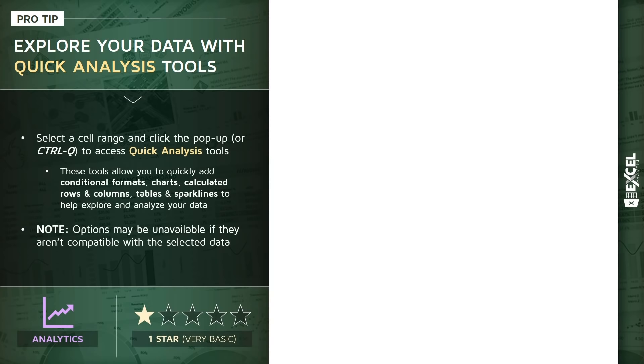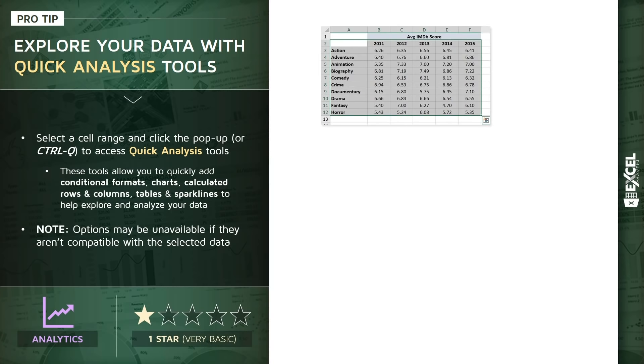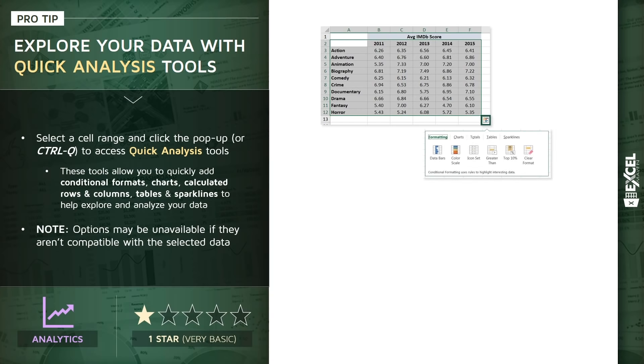So most recent versions of Excel, I believe 2013 and onward, include an option called quick analysis tools. And all you need to do is select a range of cells. You'll see a pop-up appear in the bottom right, looks like a lightning bolt with a bar chart underneath it. And when you click that option or press Ctrl+Q, you'll access a quick analysis tool menu.